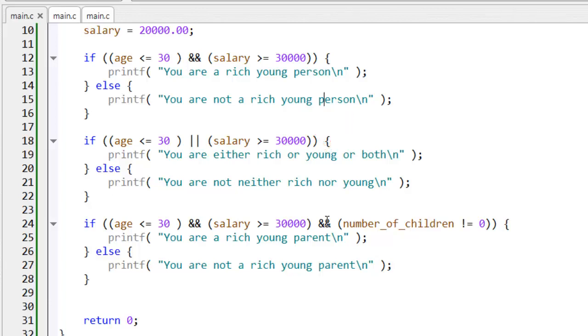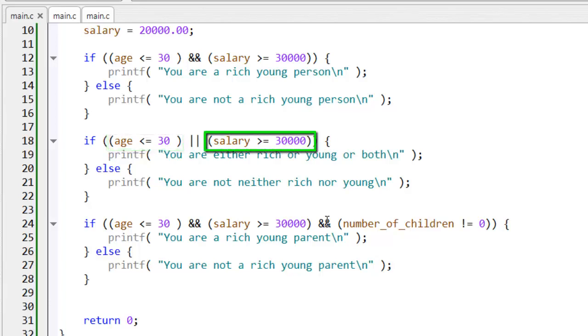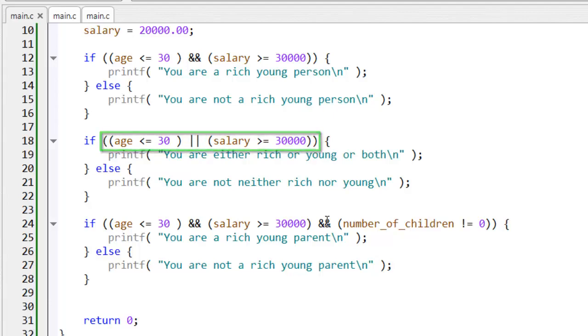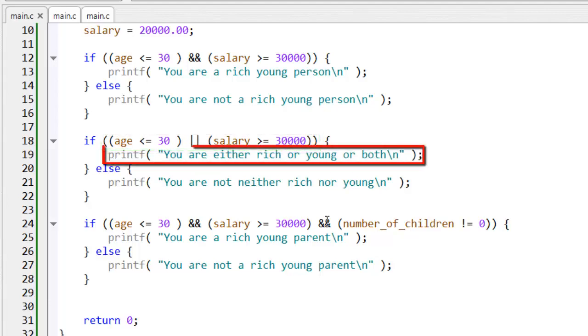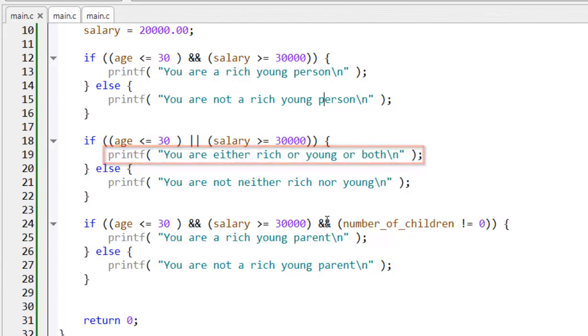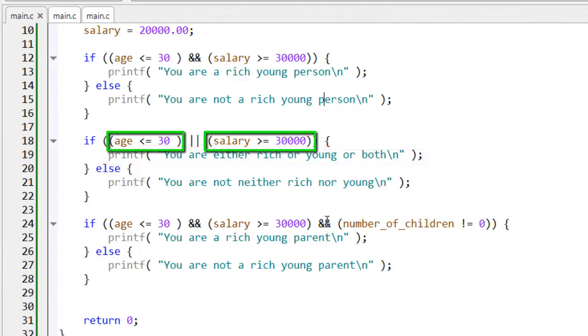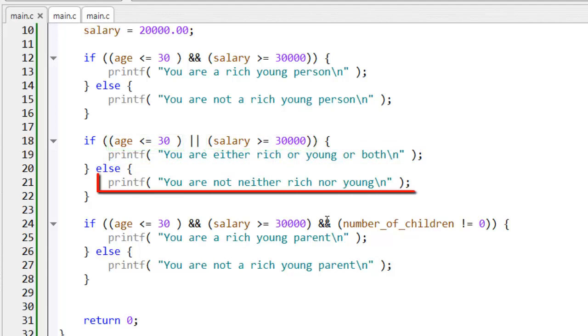So, if either this or this or both of these tests are true, this code executes. Only when both this test and this test are false does this code execute.